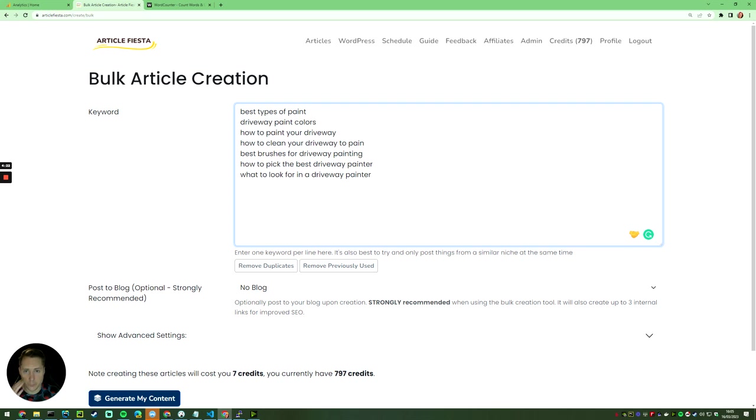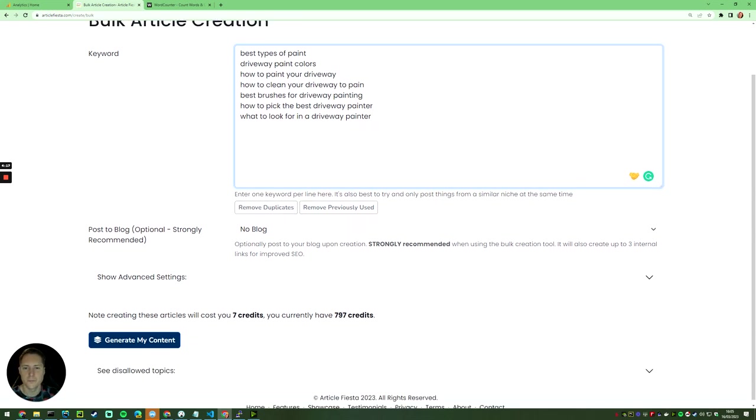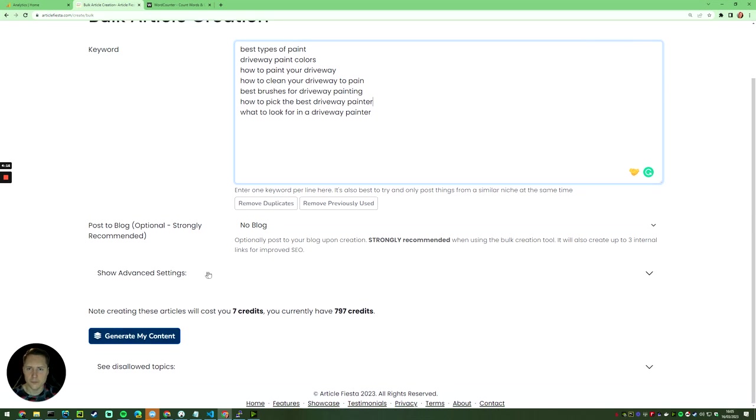Now I've got my organized list of keywords. These have never been posted to the blog before, or they've never been posted by me before. I'd then select my blog.